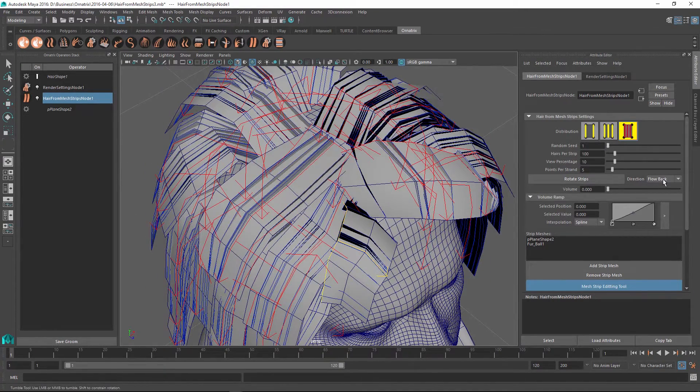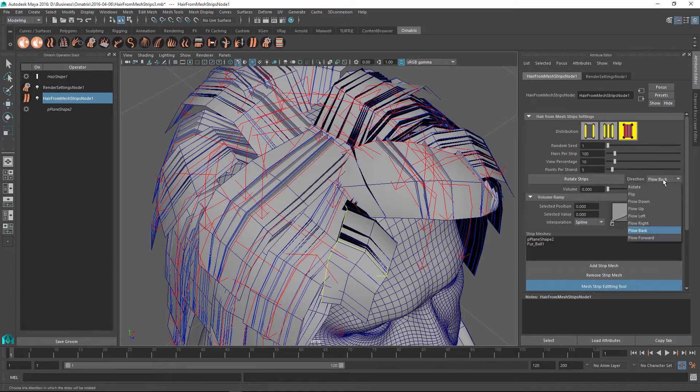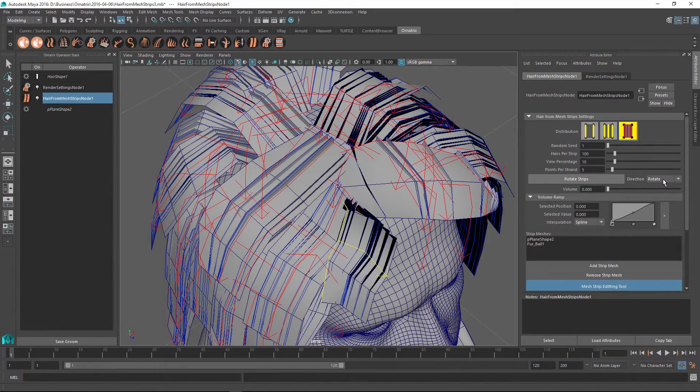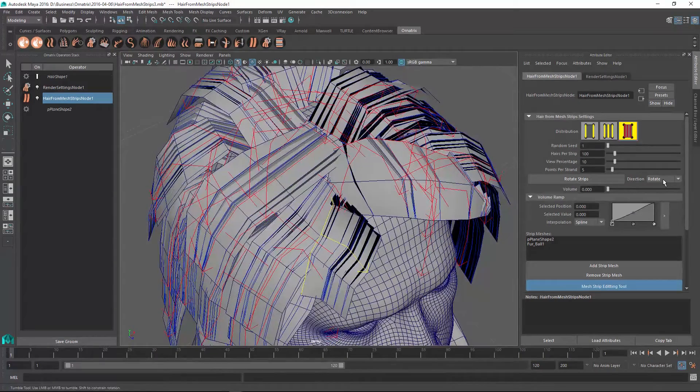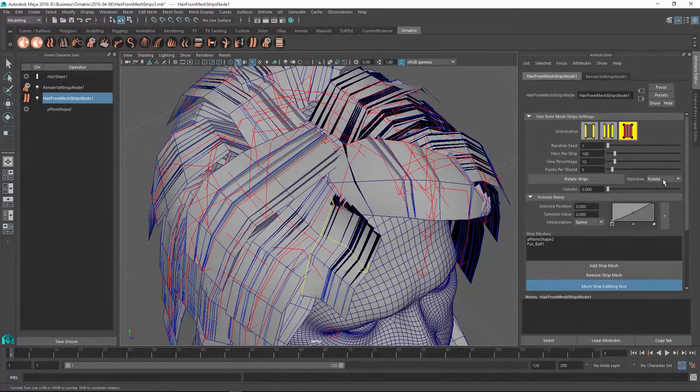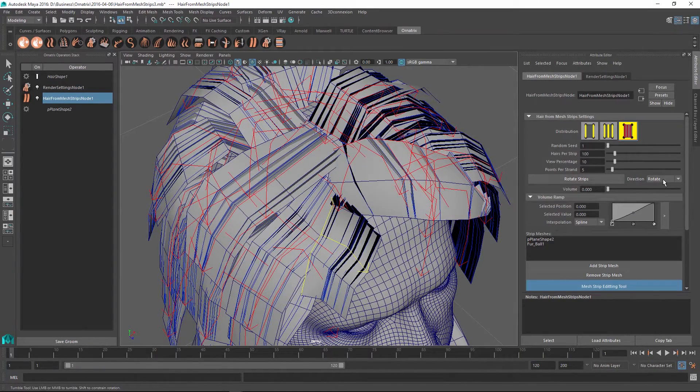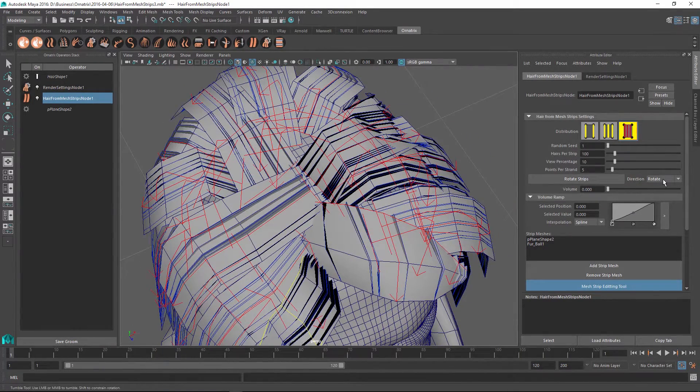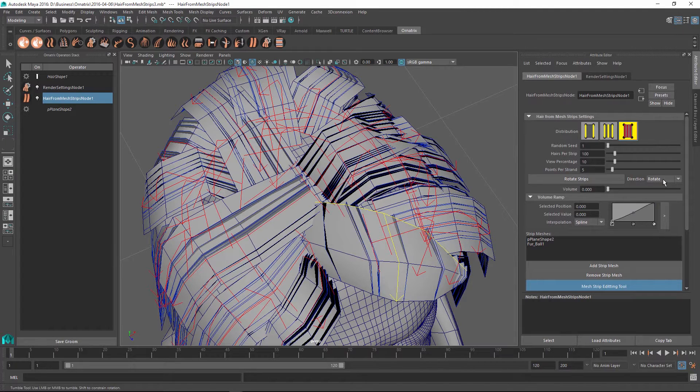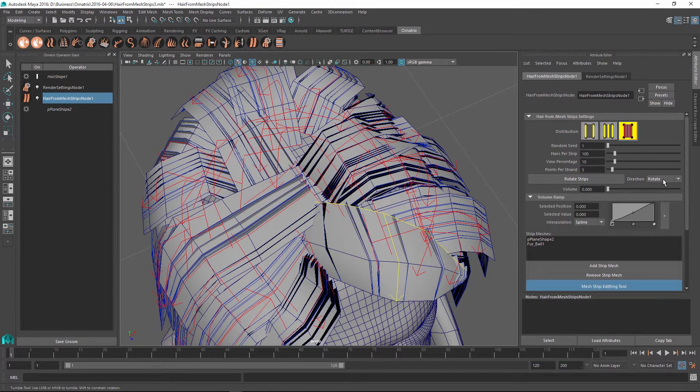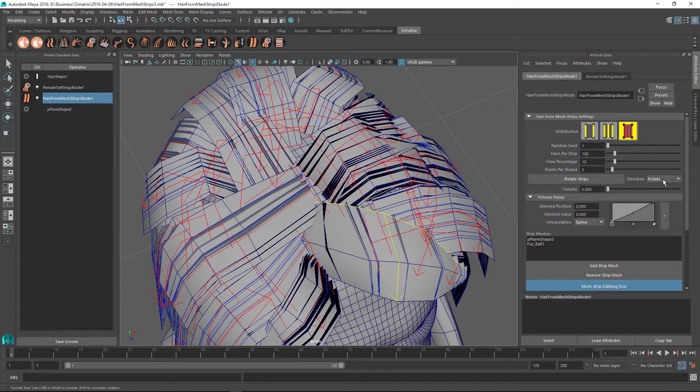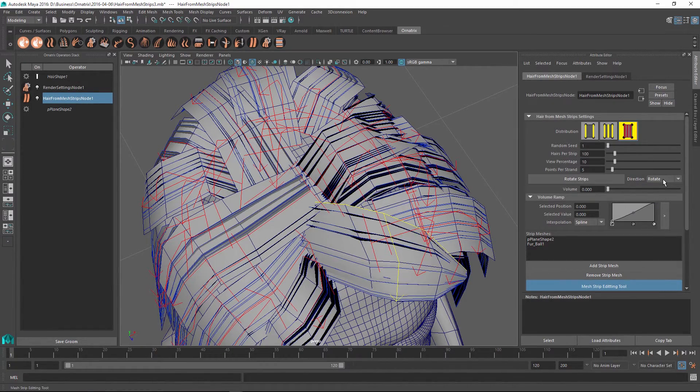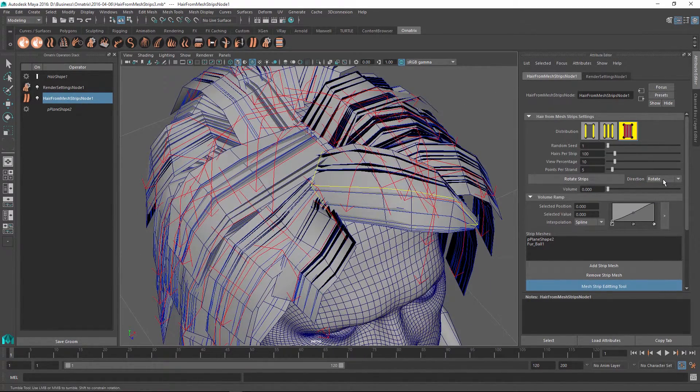I can select this one and use the Rotate Strips option with just the direction set to rotate to rotate the strip until it is pointing in the way that I want. In this case, this is the correct direction. Then I can also go and select this strip. You see that previously the base that the algorithm has decided for the strip is going along this edge. I can keep rotating it until my base is the correct one.